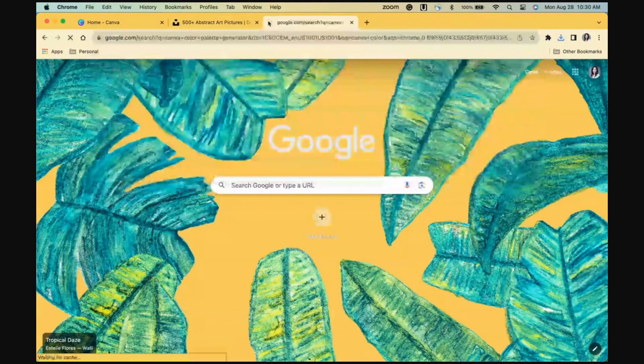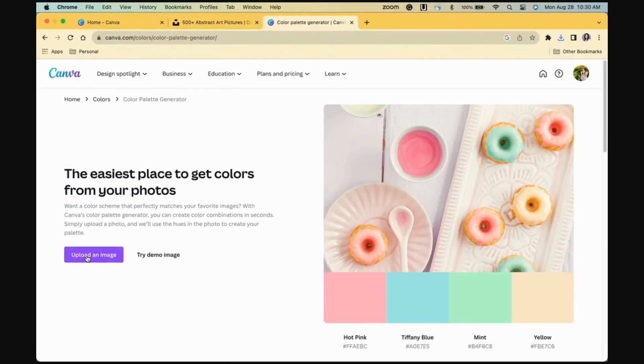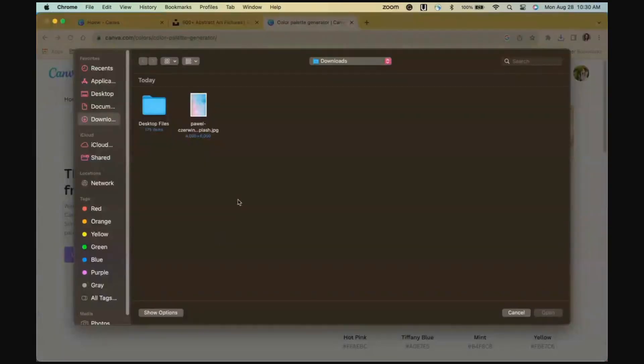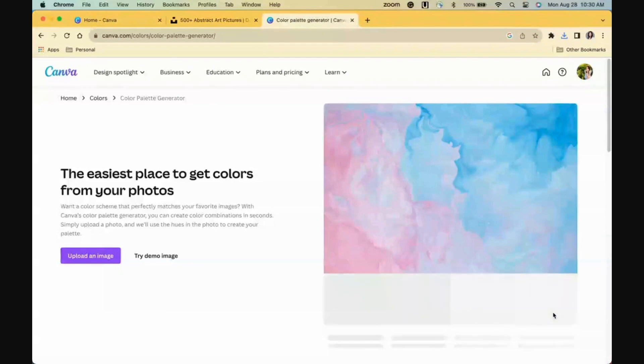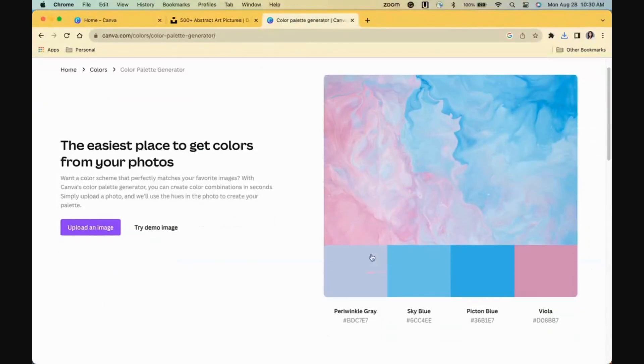Next, I'll open a tab to search for Canva Color Palette Generator. Once there, I'll upload the photo I just got from Unsplash. As soon as the photo appears, you'll see a color palette with color names and hex codes.